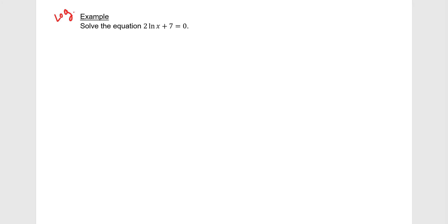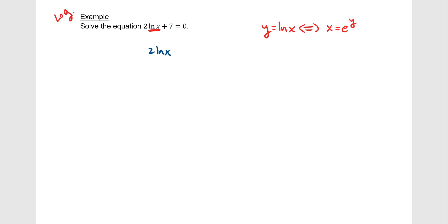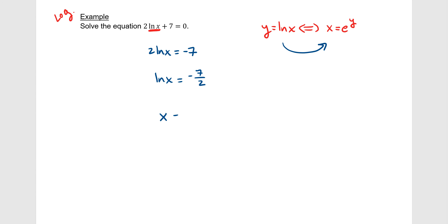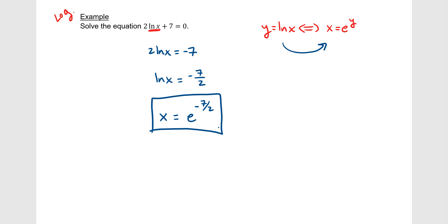For the logarithmic equation, using the same definition — if y = ln(x), then x = e^y — we first subtract 7 from the right side, then divide both sides by 2 to isolate the log. Converting from logarithmic to exponential form, we get x = e^(−7/2). Again, you could plug this into a calculator for a decimal.